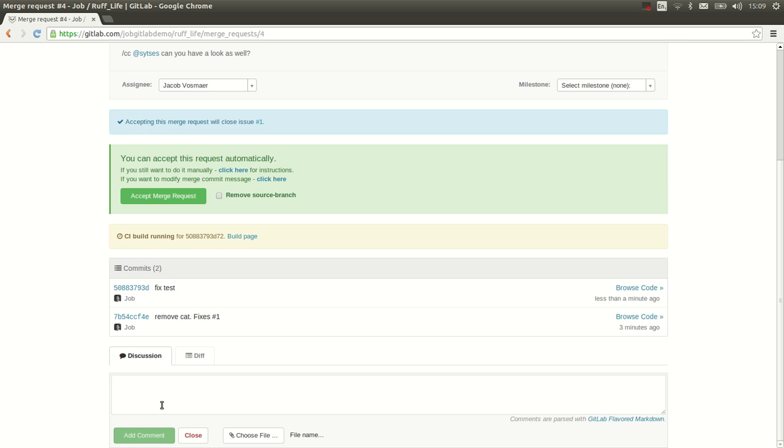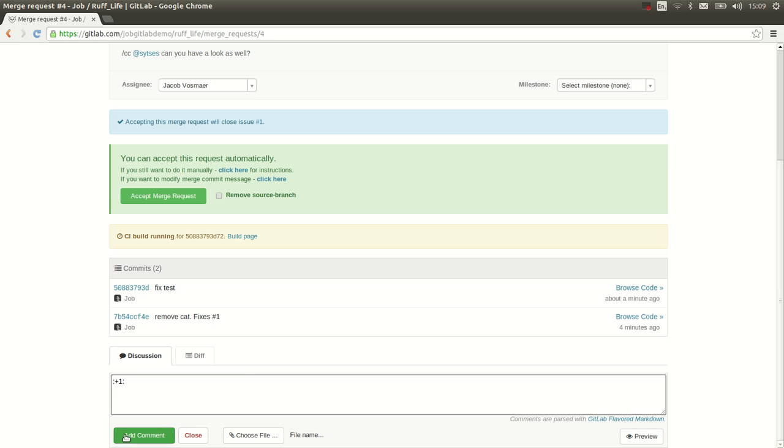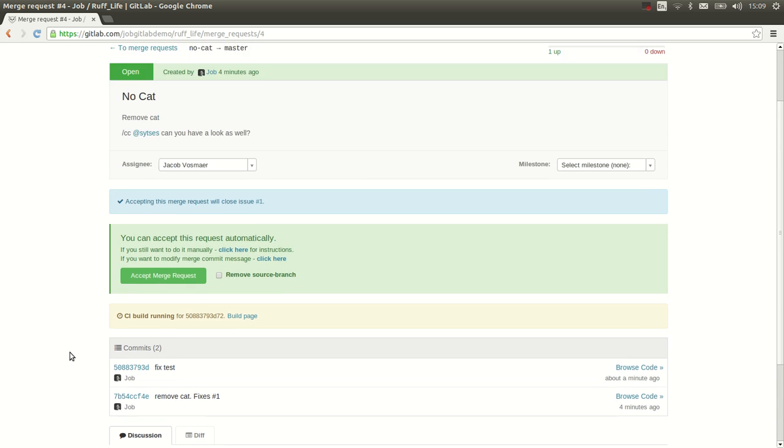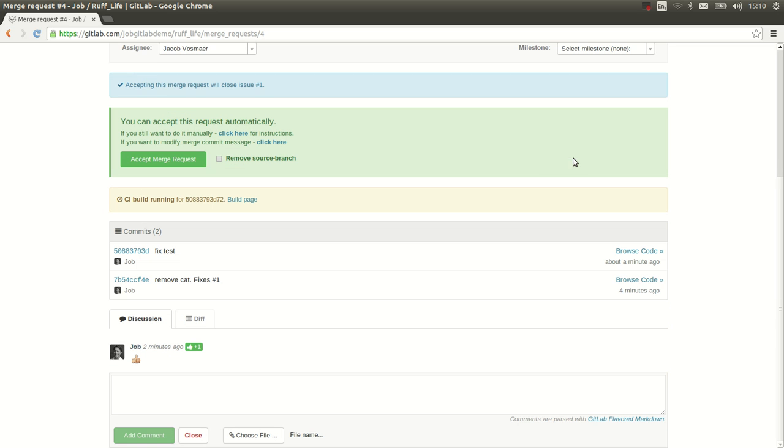There's a whole system for that, which goes with thumbs up and thumbs down. For instance, if you give a thumbs up, you add the comment. You see that here on top, you have a tally of the total up and down. And here you see the same thing.